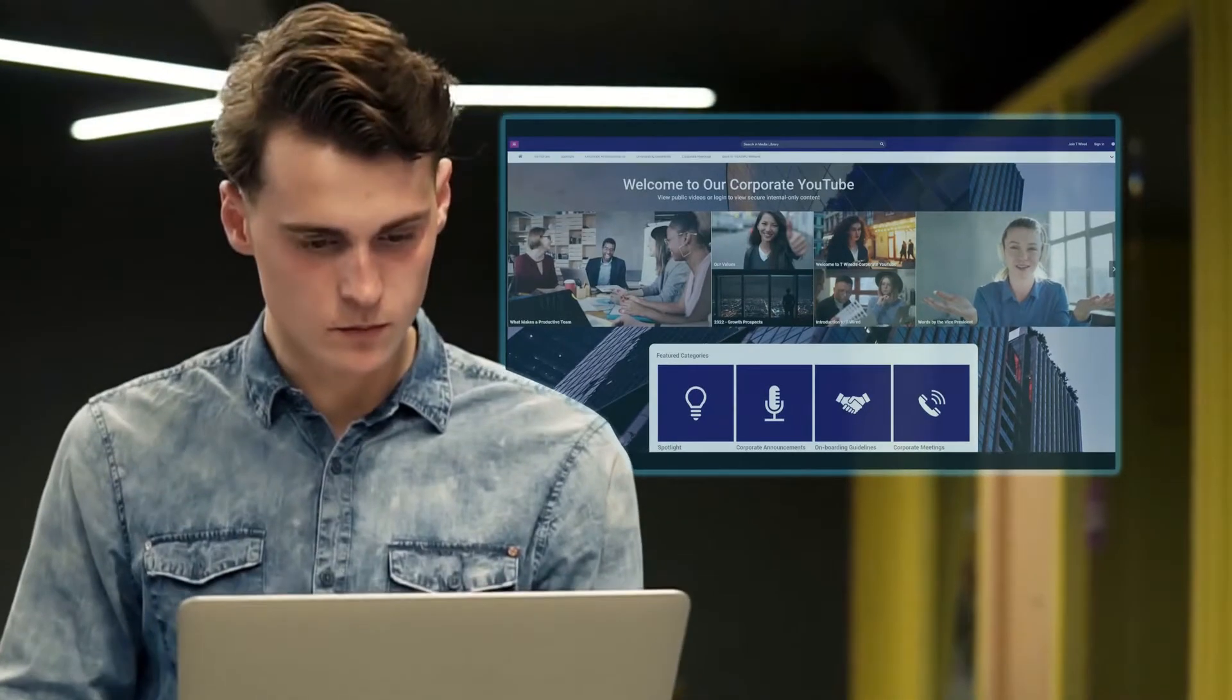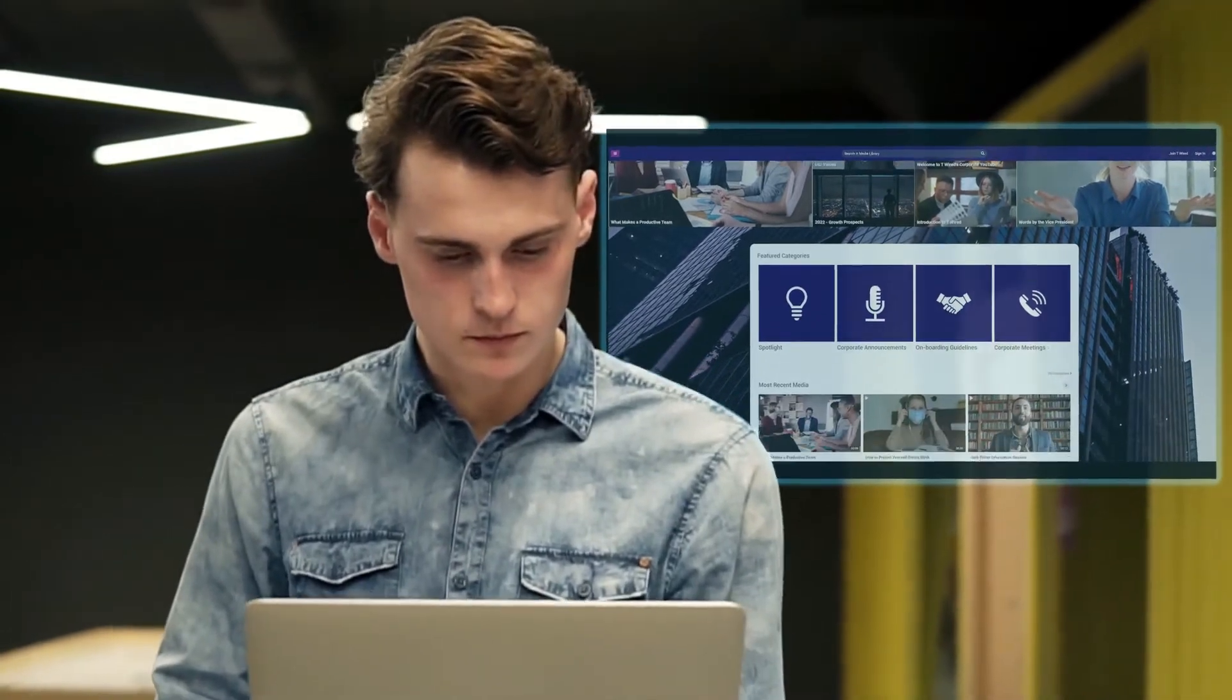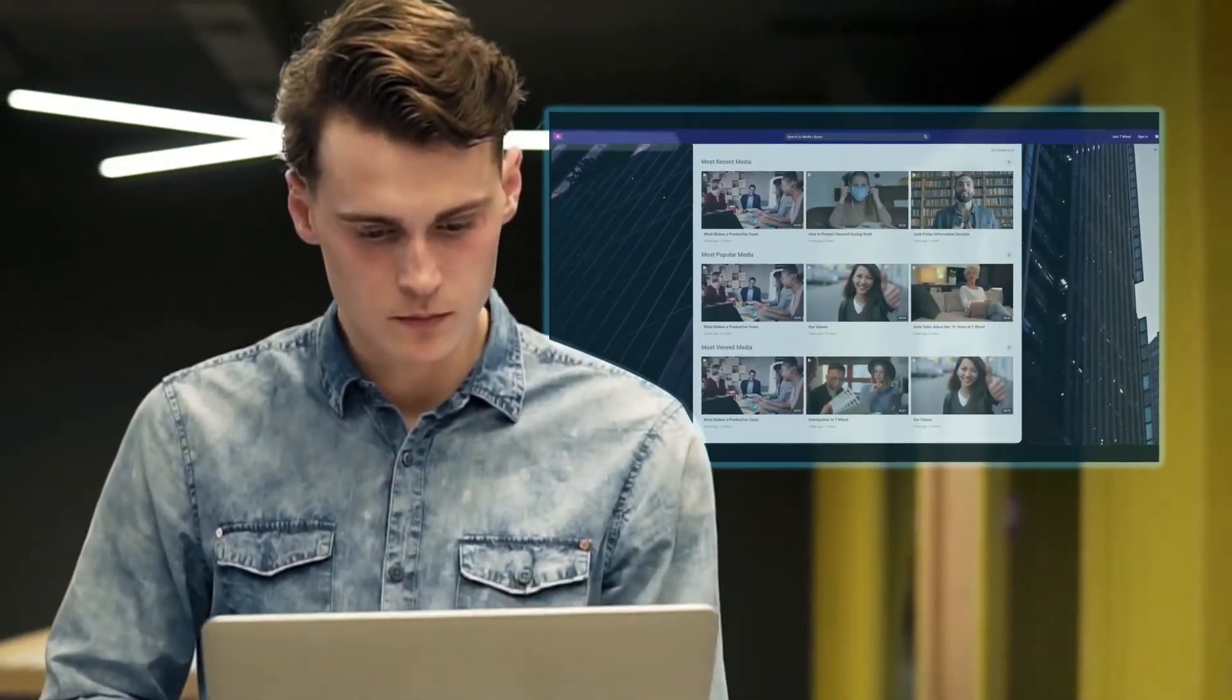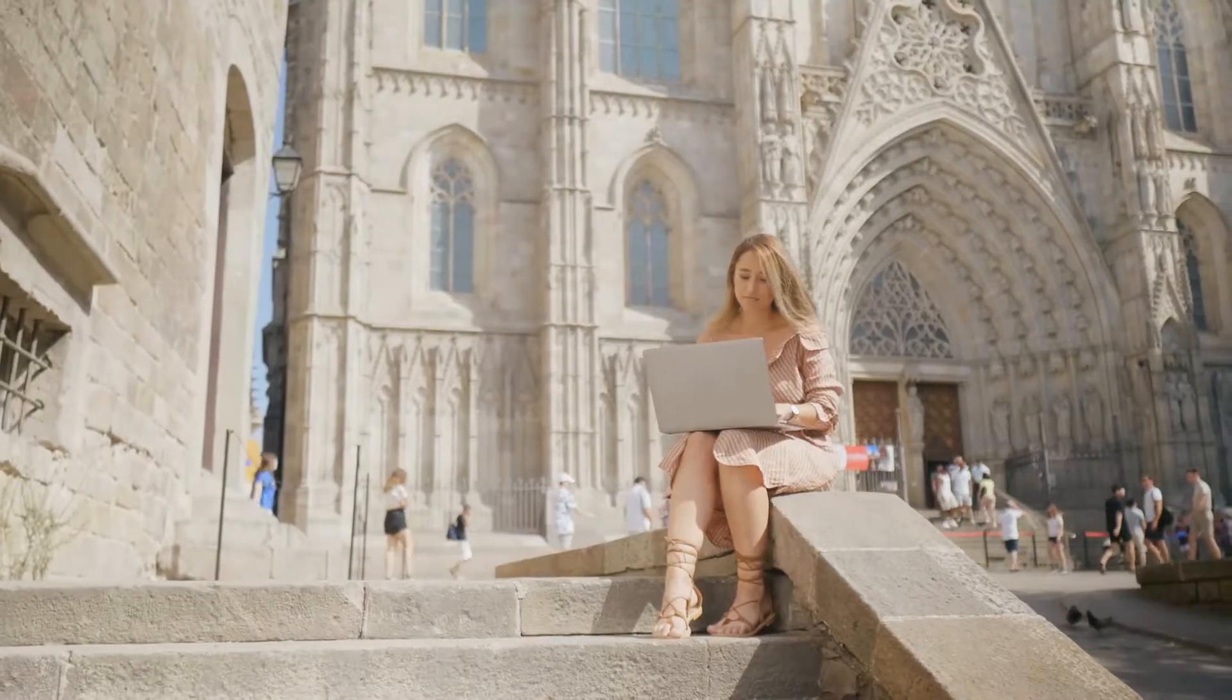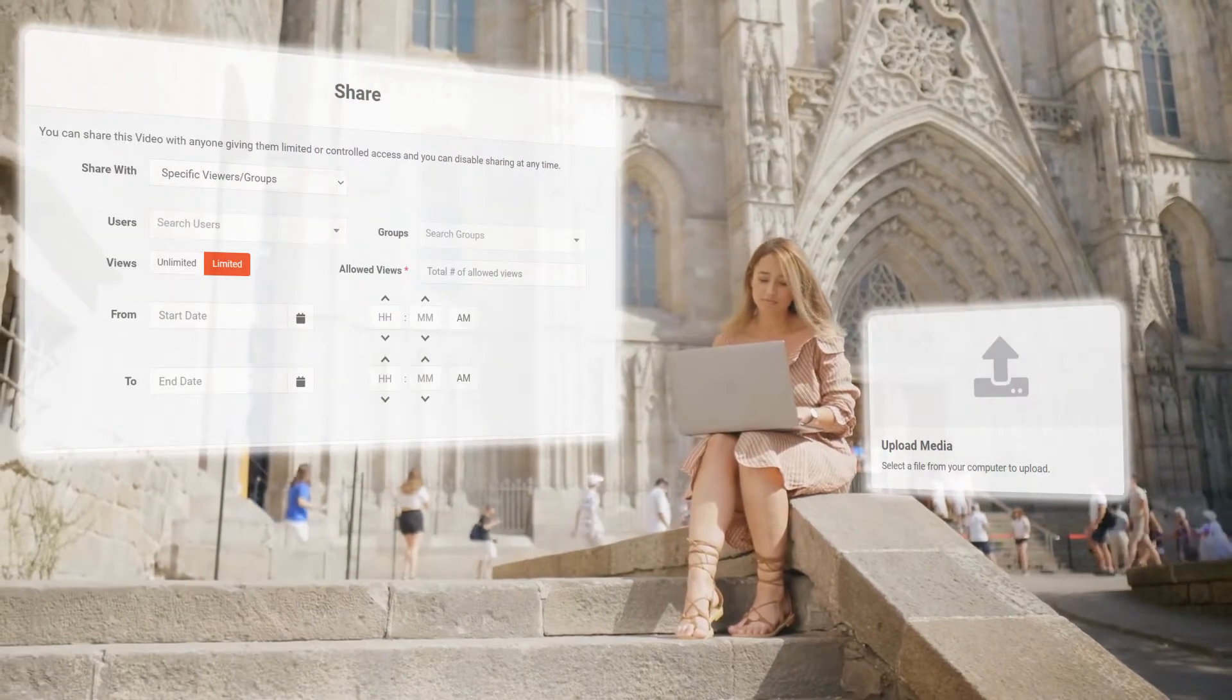Well, on the surface, Vidizmo offers a YouTube-like portal for users in your organization to upload, share, and manage videos.